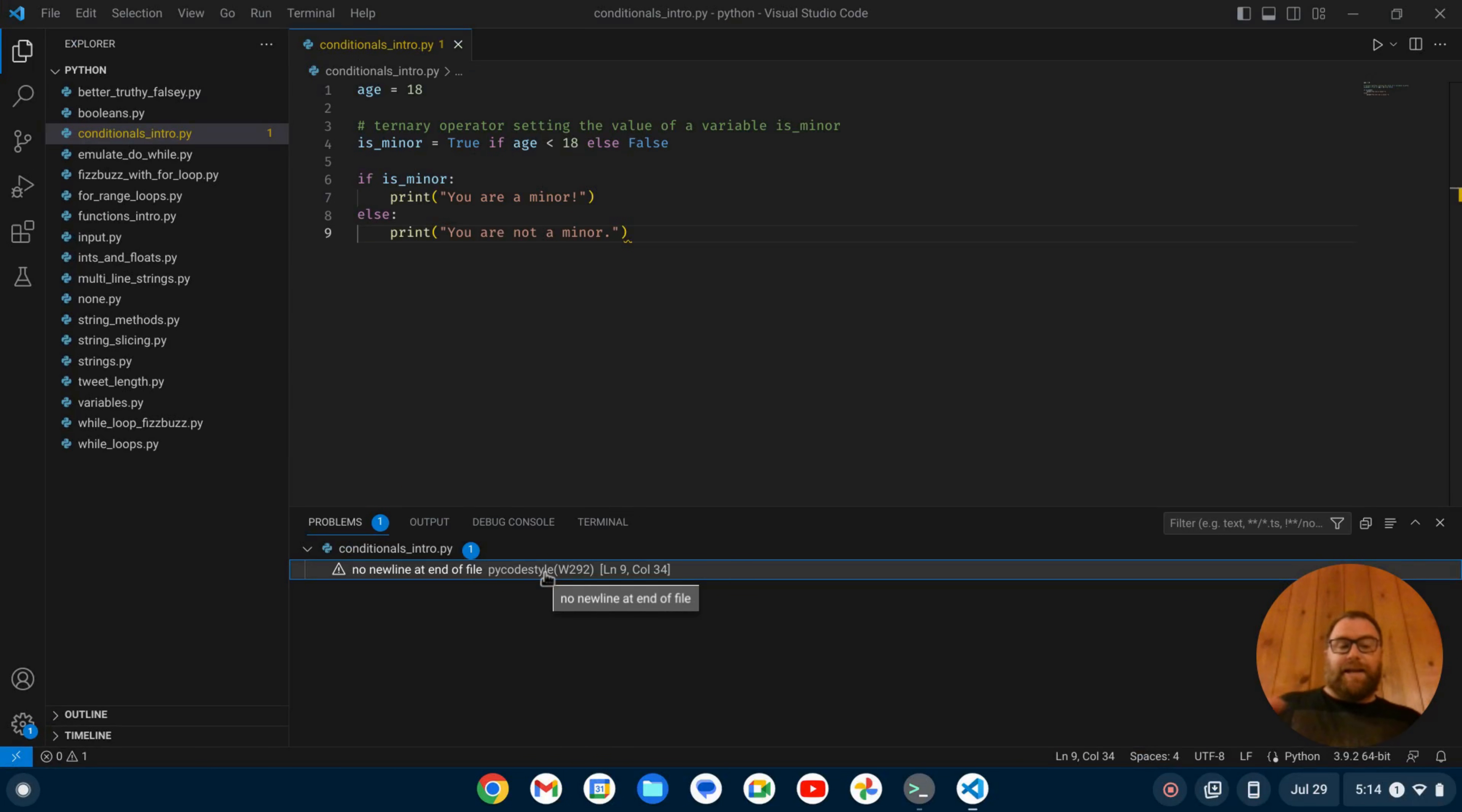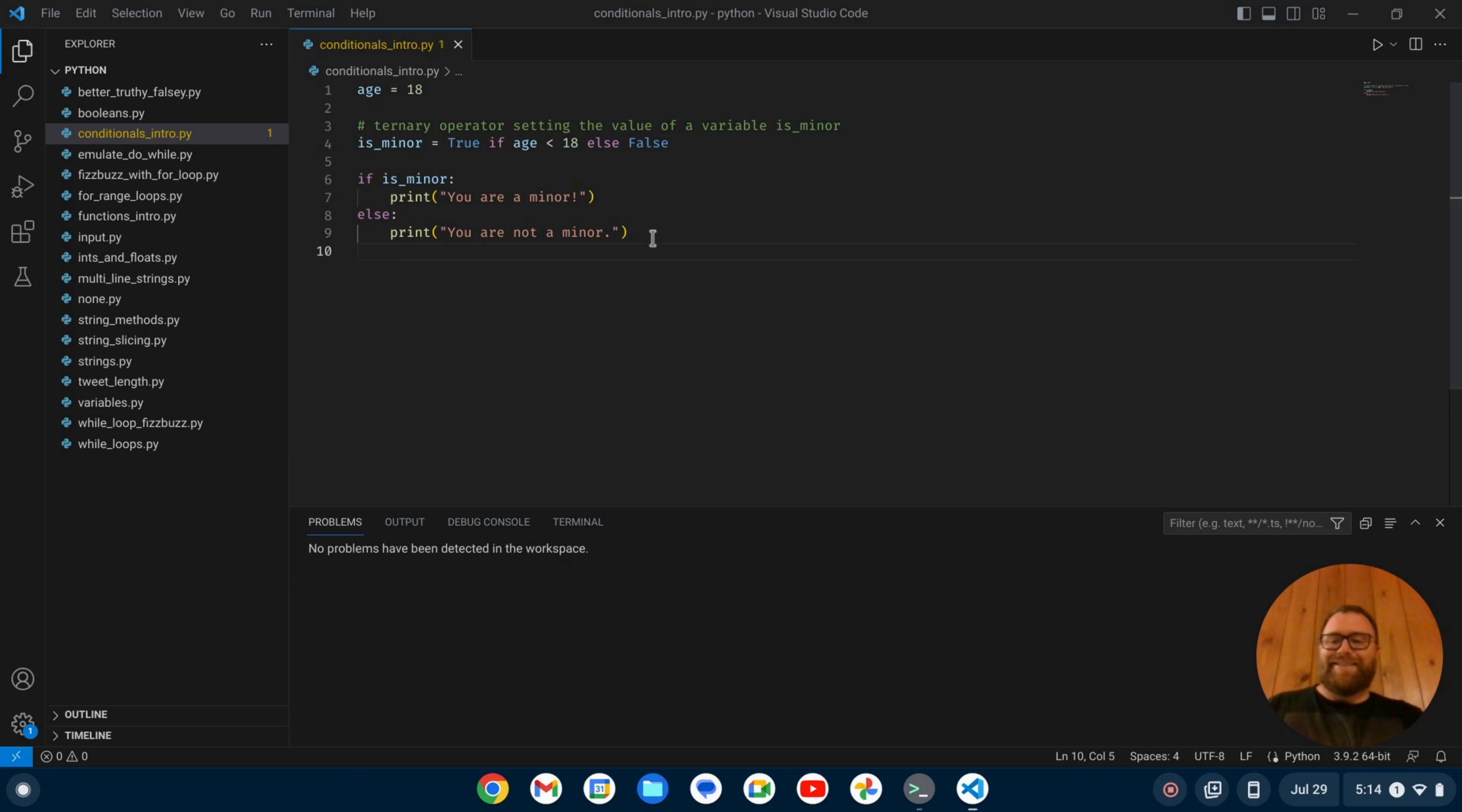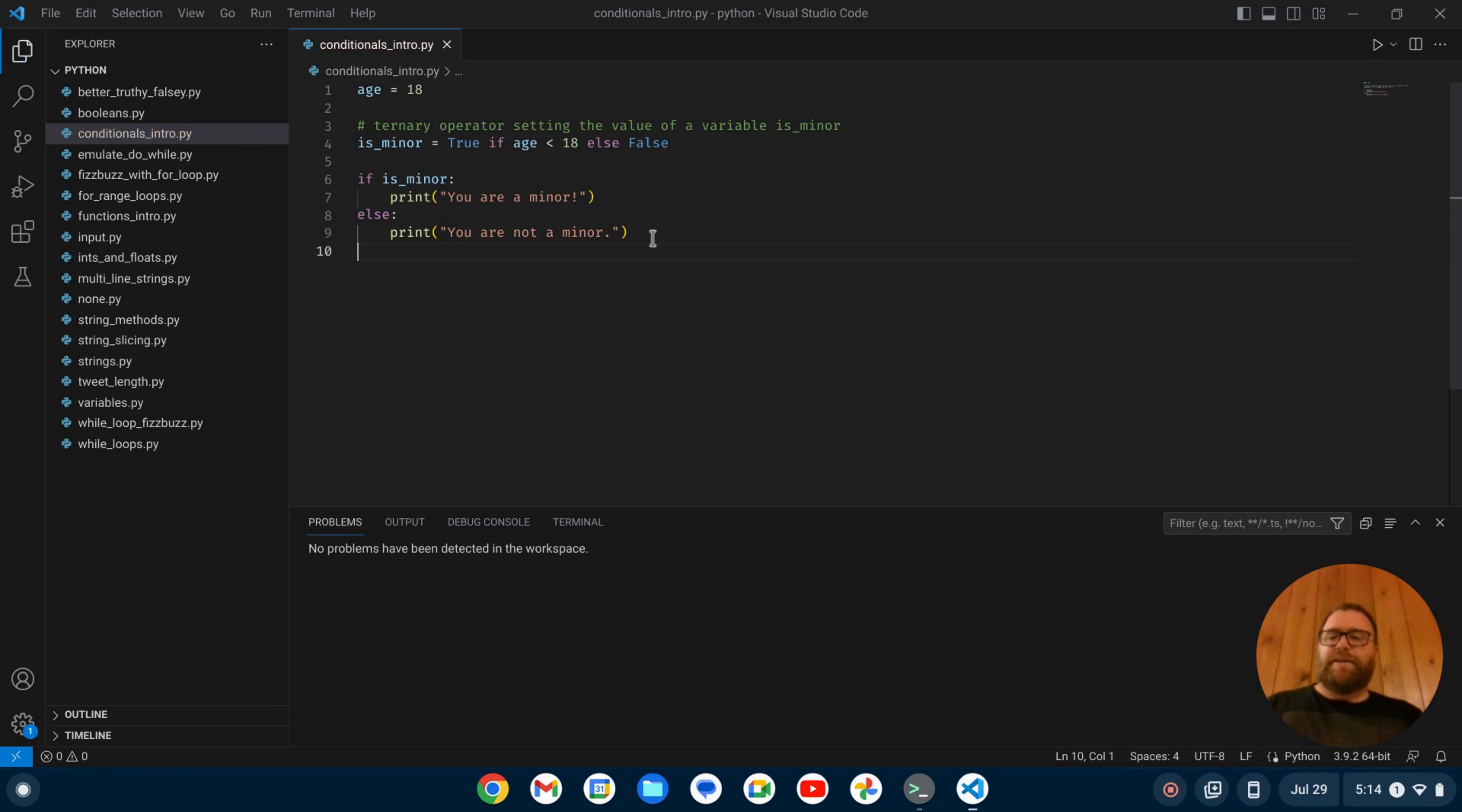So PyCodeStyle is working. It's telling me the typical formatting that you should have is a new line at the end of the file. So now if I go here and put a new line and save it, now it's saying the blank line contains white space. So let's hit the back button and make sure we have all of that done.